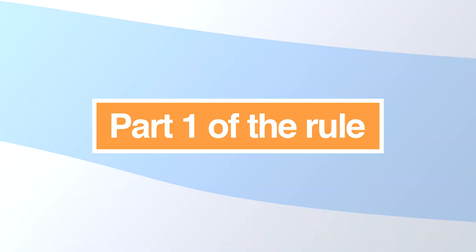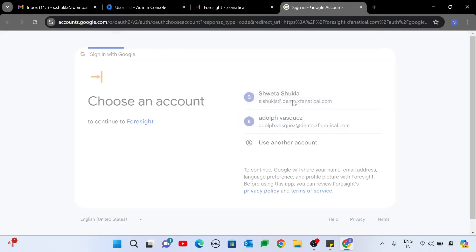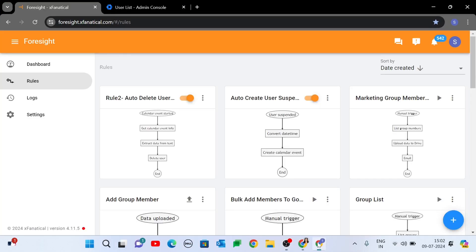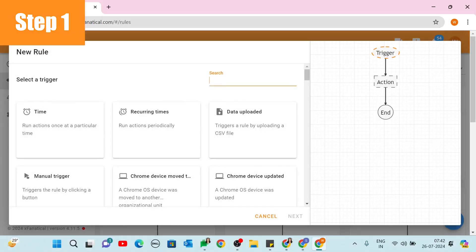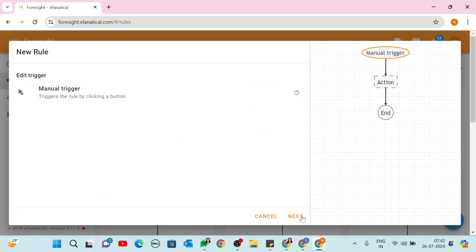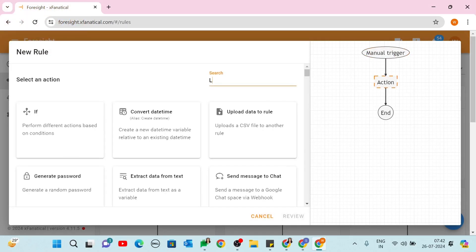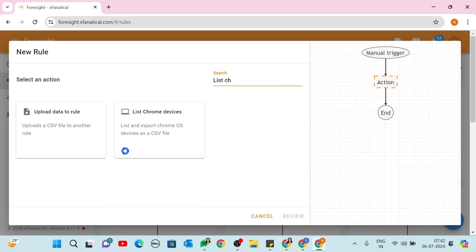Part 1 of the rule. Log in to your XFanatical Foresight account with your Google Admin account. Go to the Rules page and click the New Rule button. Step 1: select the Manual Trigger from the Select a Trigger screen, then click Next.